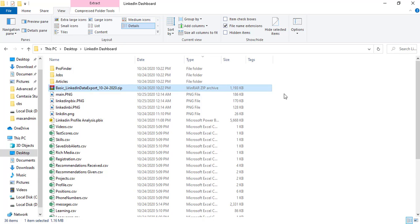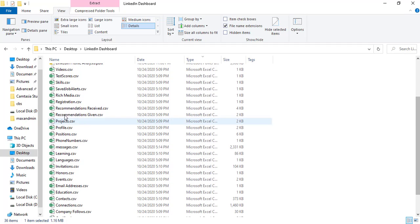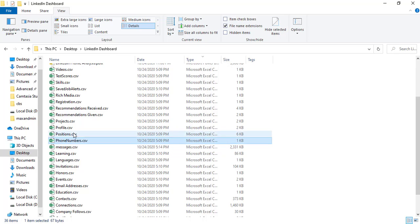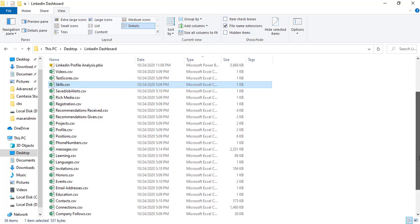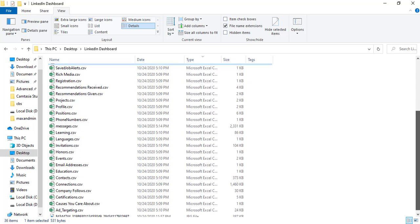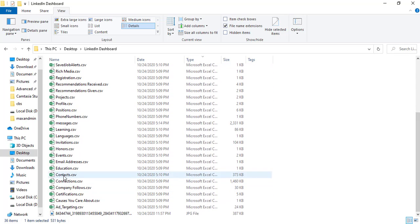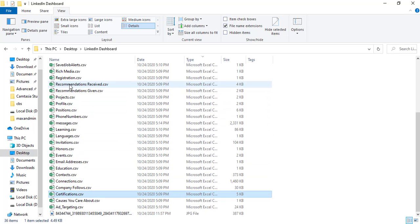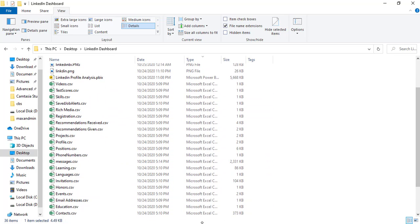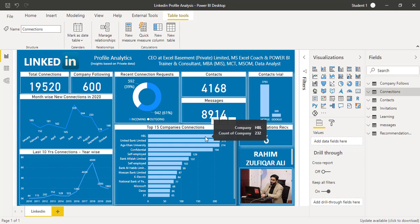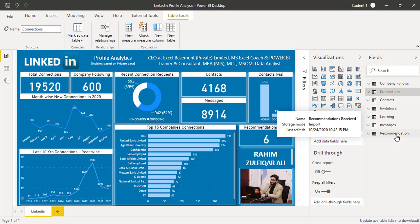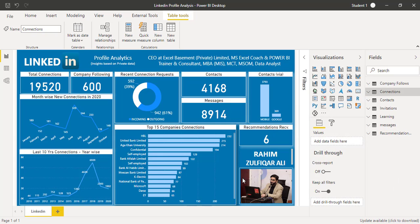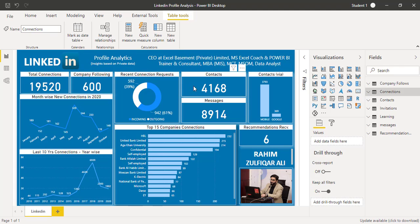Once you download the zip file which will be provided by LinkedIn and you unzip it, you will find a lot of Excel workbooks: learning, messages, phone numbers, positions, profile, projects, recommendations received, recommendations given, skills, test scores, contacts, connections, company follows, certifications. There are so many files regarding your LinkedIn activities. You will open Microsoft Power BI, and in this example I have for my particular LinkedIn profile analytics dashboard imported around six to seven different Excel workbooks that were related to company follows, connections, contacts, invitations, learning, messages, and recommendations.